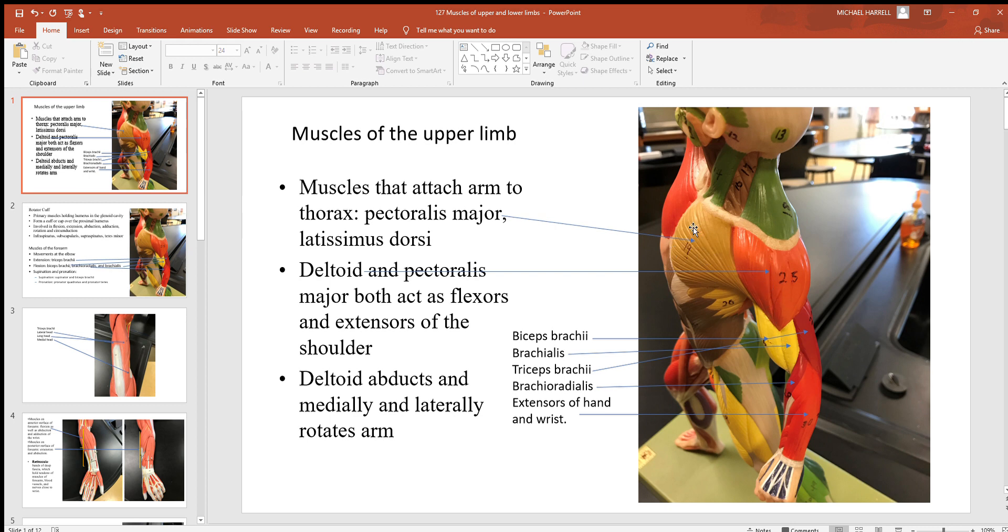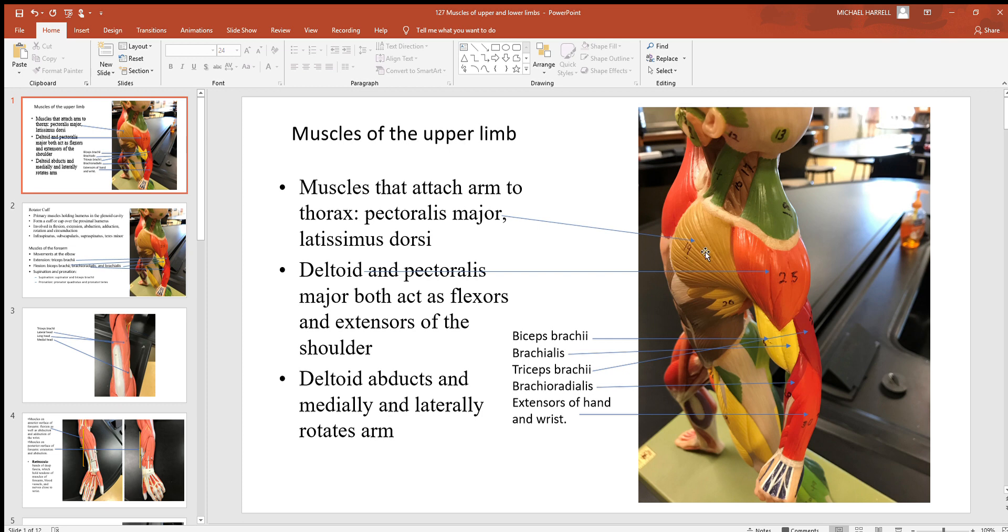Remember the pectoralis major largely has its origin down your sternum, then over here on your humerus in that intertubercular groove, and it's pulling that humerus to the front. Think about some type of action like a push-up - pectoralis major muscles are some of the muscles being used.